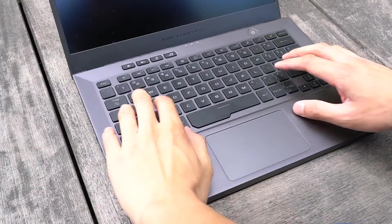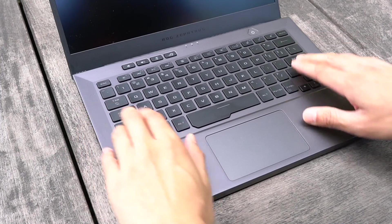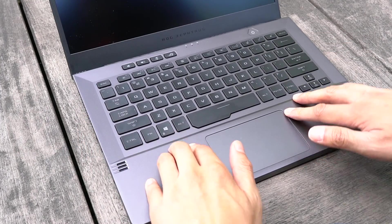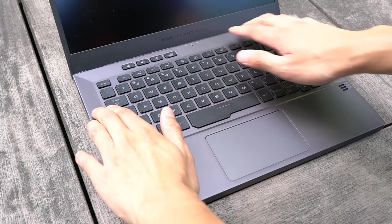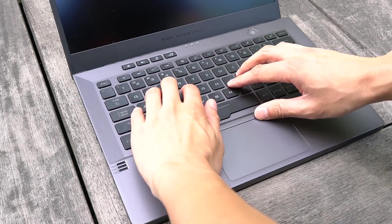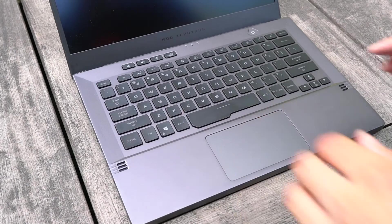The keyboard area will flex lightly if you press really hard against it, but nothing that will cause an issue during normal usage.